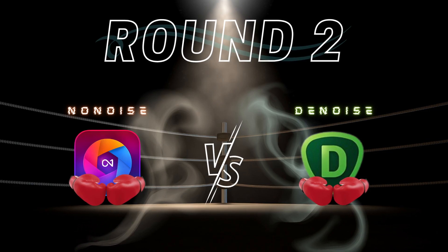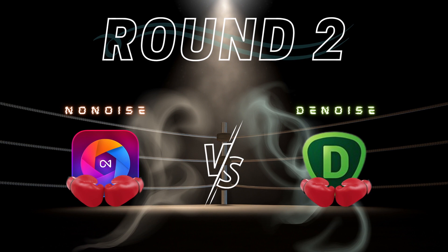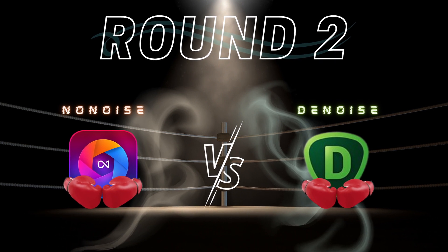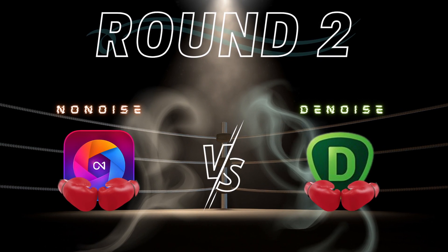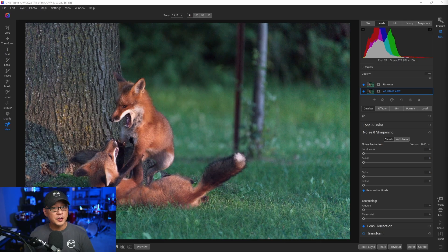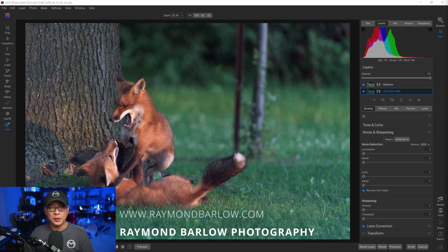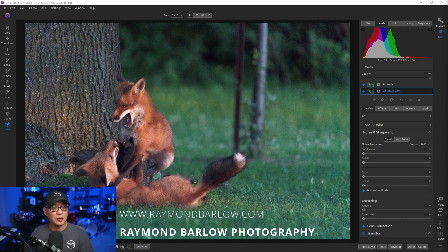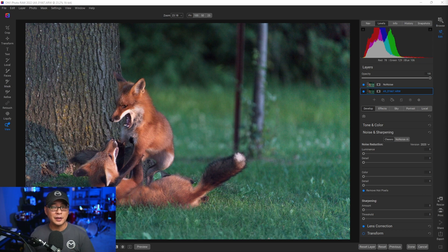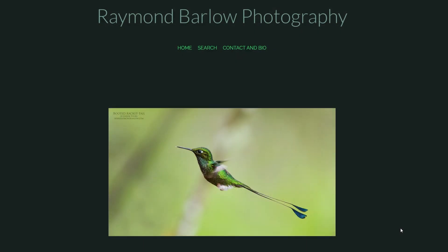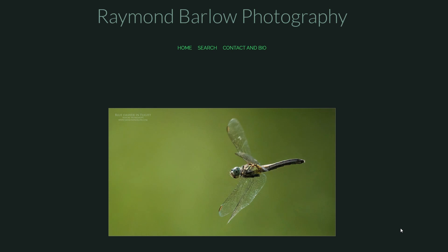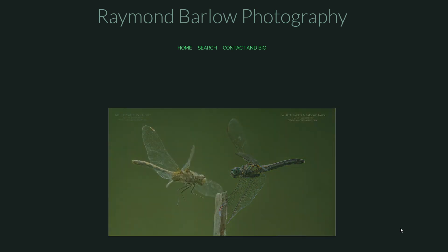Today we're going to look at a noise reduction battle between On One Photo Raw's No Noise AI versus Topaz Lab's Denoise AI. The first image we have here was provided by Raymond Barlow Photography. He's a local photographer that I personally admire and I love his work. I'll be sure to leave links in the description below where you can check out his work.